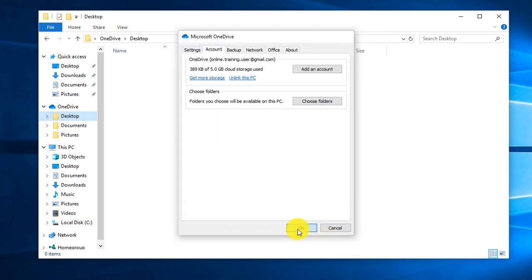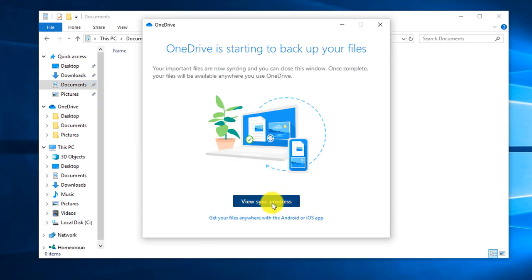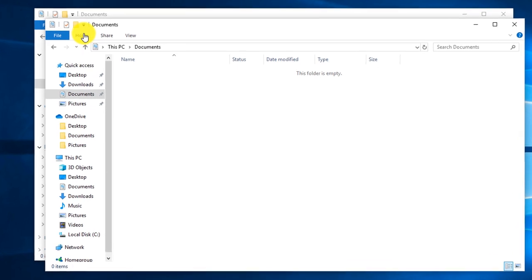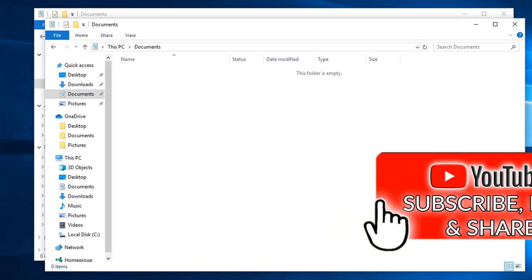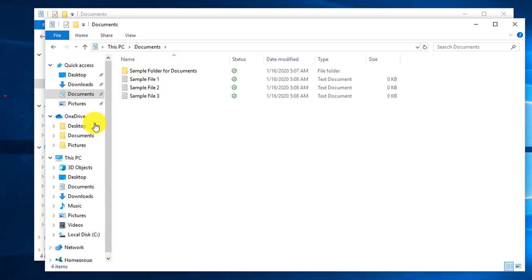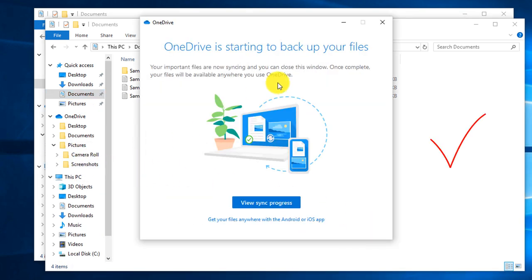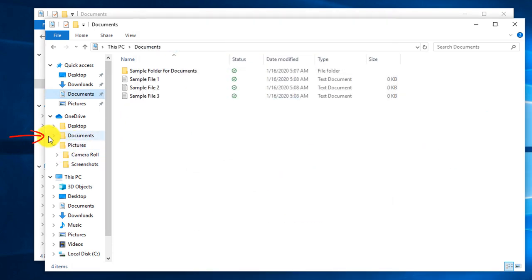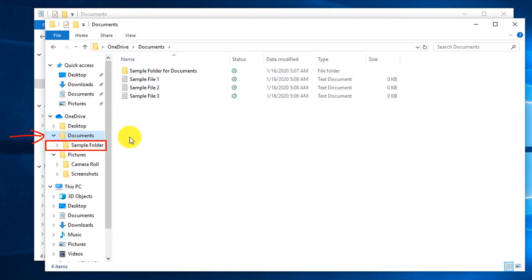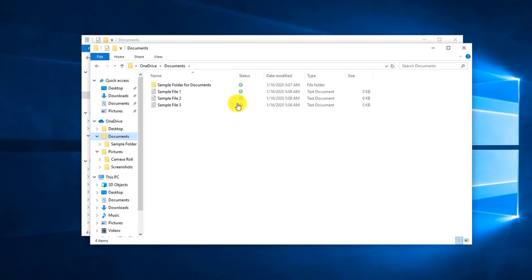Once configuration is finalized, trigger the backup: click OK in settings, navigate to Documents, and click Manage OneDrive Backup, then Start Backup. I created a sample folder in Documents with three sample text files to demonstrate. Once backup is complete, navigating to the Documents folder shows the replicated folder structure on OneDrive — a green status icon indicates the sample folder and three files have been backed up and are available in the cloud.